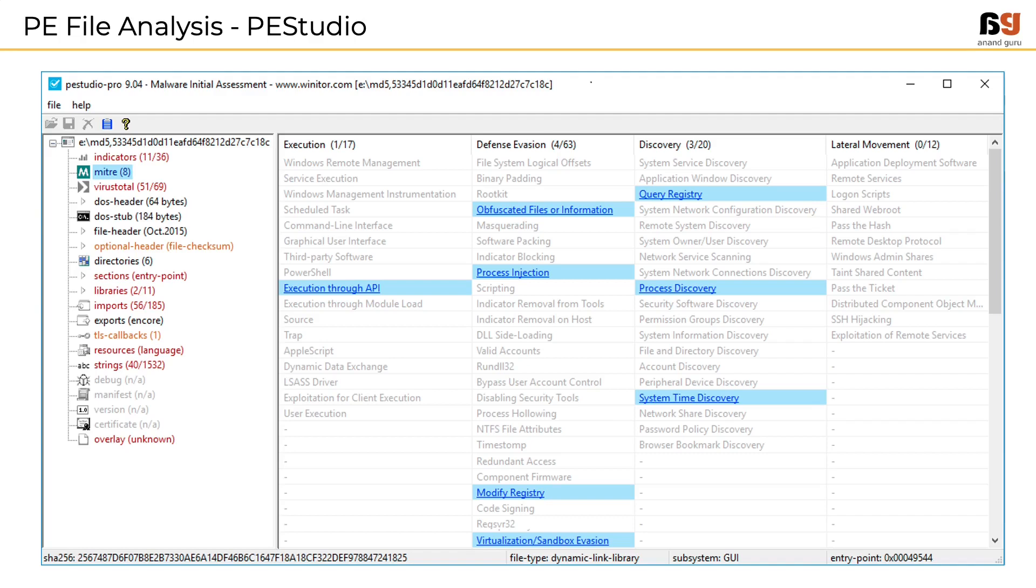In the next lesson, we will take a look at demonstrations of all the tools discussed here.